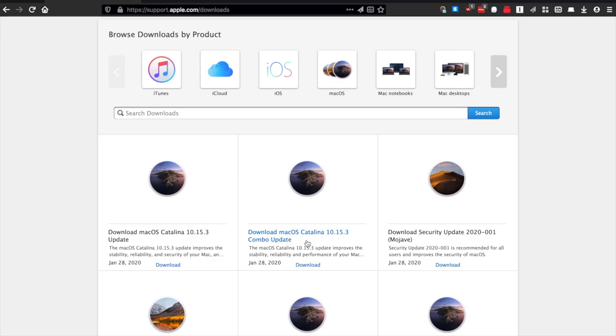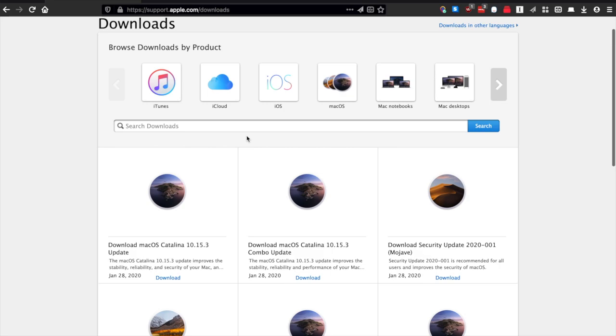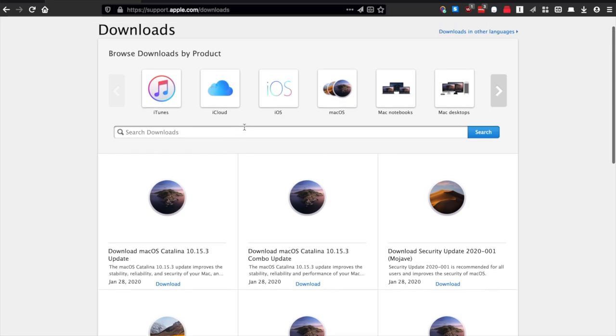If you are looking only for a particular update—let's say you're on Mojave and you only need the most recent security patch—then you can go here, you can see this has Mojave, and you can download it. Or if you don't see it on this page, you can search it right up here.